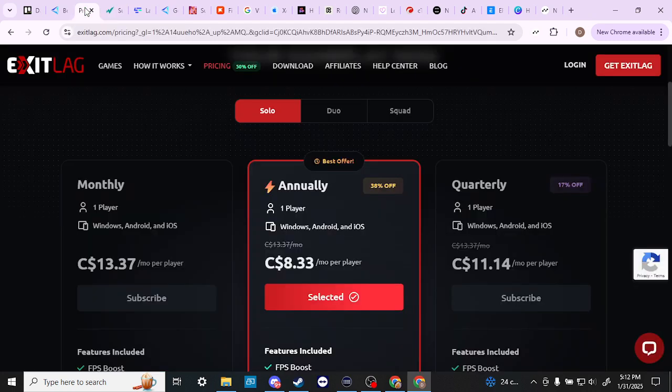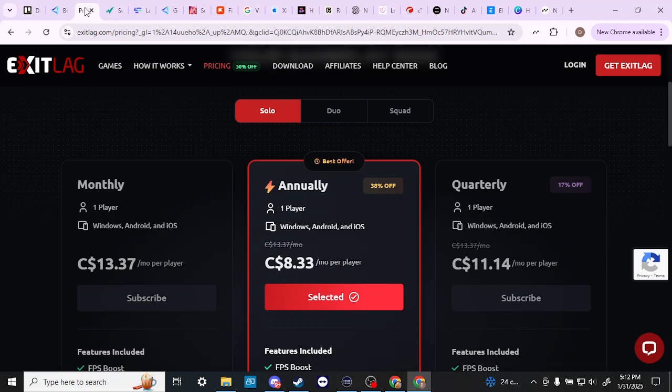ExitLag seems to be in many respects the kind of industry standard. But, you know, it depends on who you're asking. But with ExitLag, it seems as though it does support more games, but the results might not be as consistent as something like WTFast.